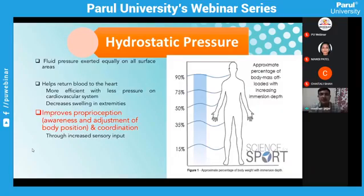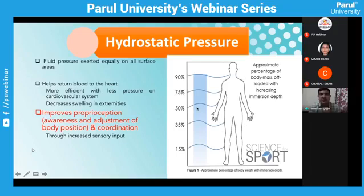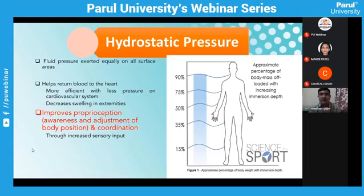Regarding hydrostatic pressure: when a person stands just below the knee joint, the pressure exerted by water on the body surface is about 15%. When immersed up to the neck level, it increases to 90%. My common practice for adults varies from 50% to 75% immersion. The pressure exerted on the body improves proprioception and coordination, providing sensory input needed for motor outcomes. For sub-acute stroke patients with edema, the water pressure pushes fluid back up toward the heart, helping resolve swelling.